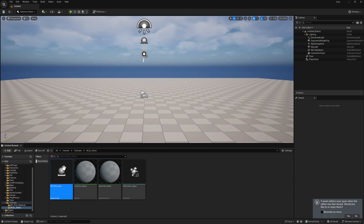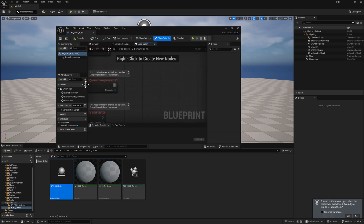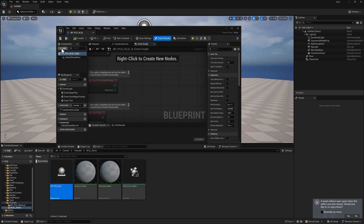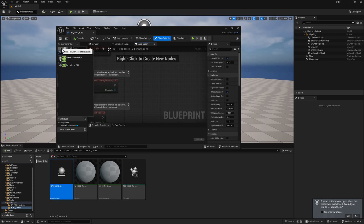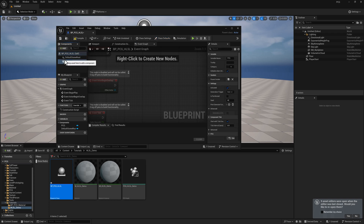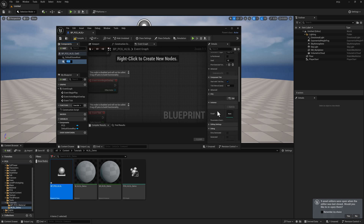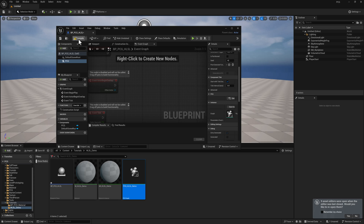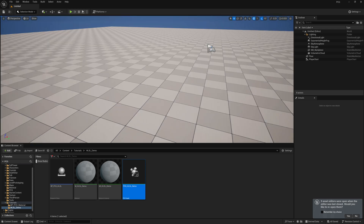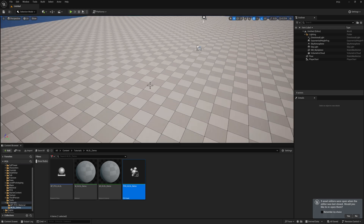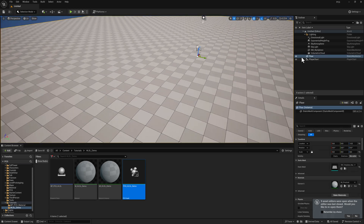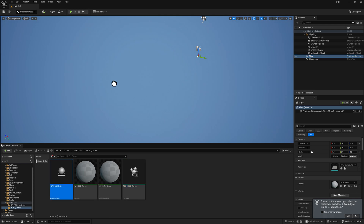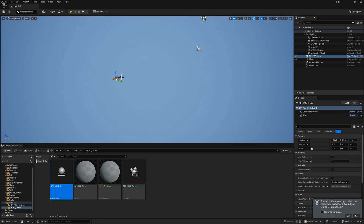Let's open up the blueprint. In the component section, we'll add a PCG component. Down here a bit, you'll see there's an option for a graph — drag your graph in, hit compile, and save. Let's go ahead and hide the floor here just for now. I'm going to drag the blueprint into the world.